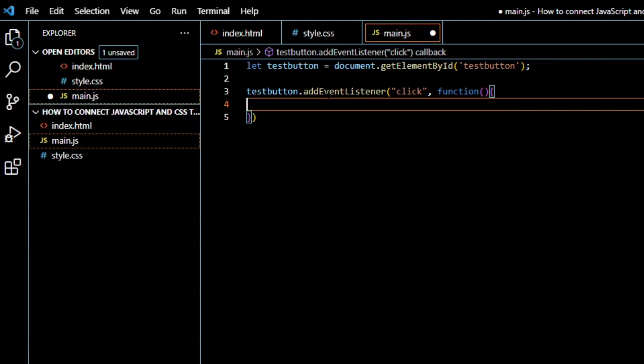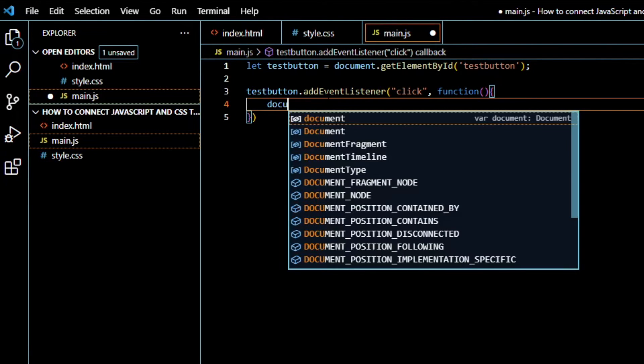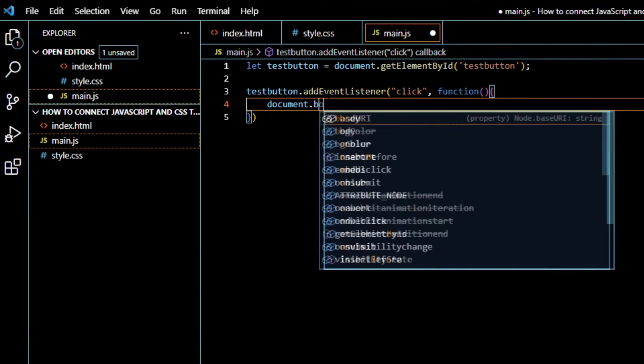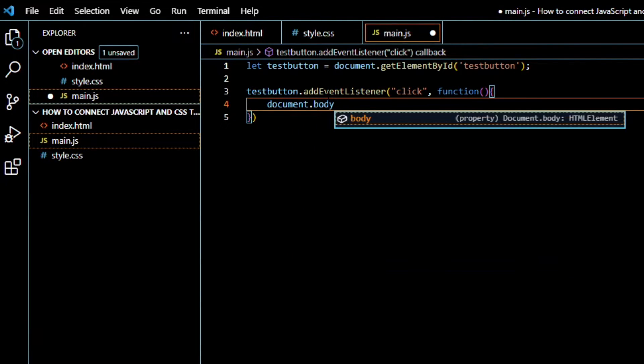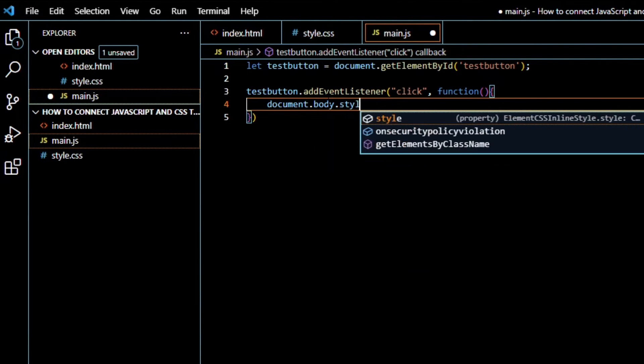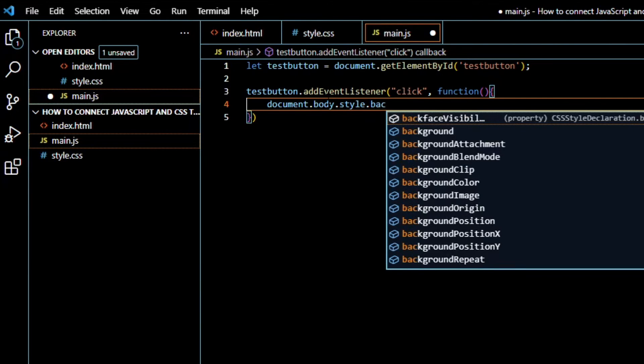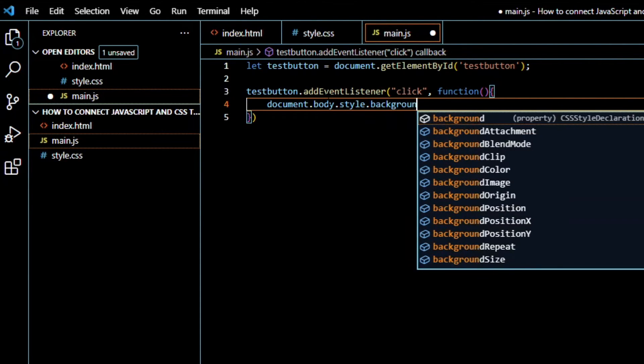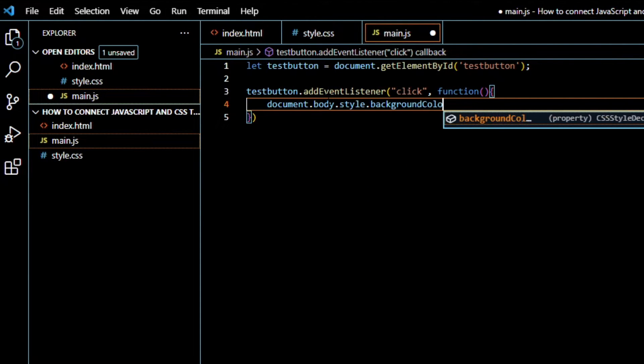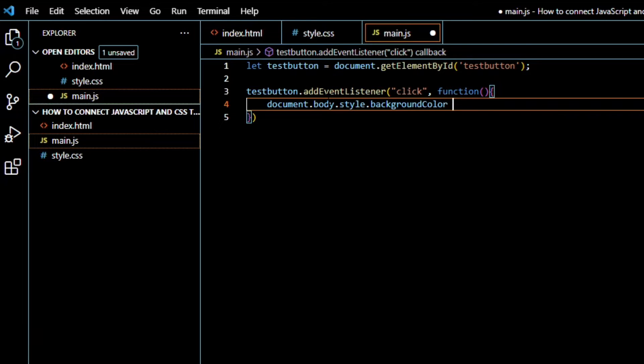And here we will just type document.body.style.backgroundColor equals red.